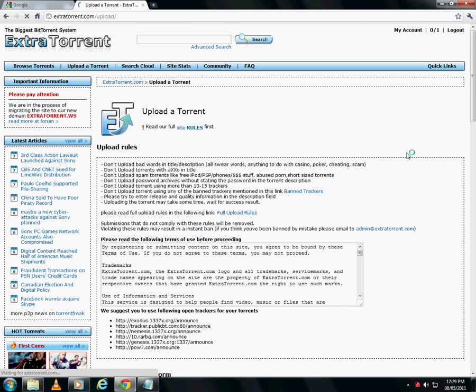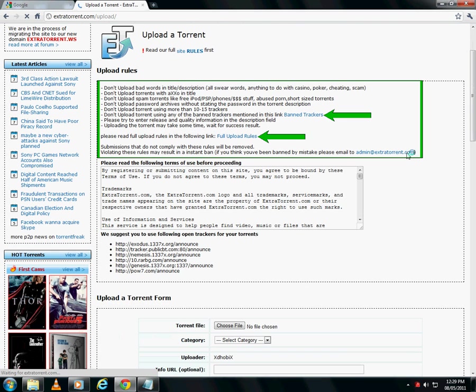Read the upload rules carefully and follow them religiously. Violating these rules may result in an instant ban.